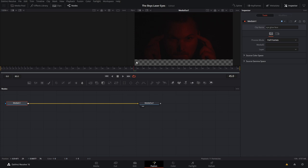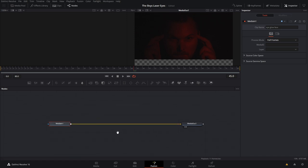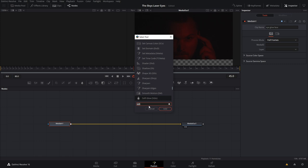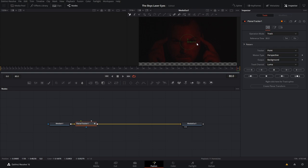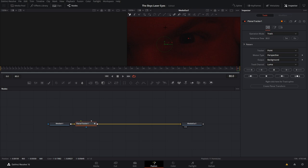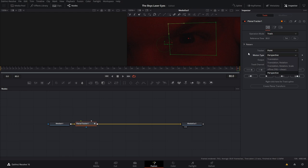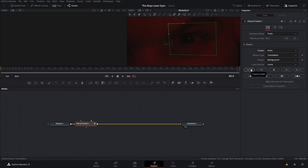Here we are on the Fusion page. We have our media in and media out. Hit Shift+Spacebar and add a planar tracker - just type 'planar' and add it. Come all the way to the end of the clip and hit Set as our reference starting point. Zoom in by holding Control and using the scroll wheel. Draw a little shape around the eye - I went to the end because it's actually brighter there. For tracker and motion type, you have to test which one works best for your footage. For this particular shot, translation and point works best.